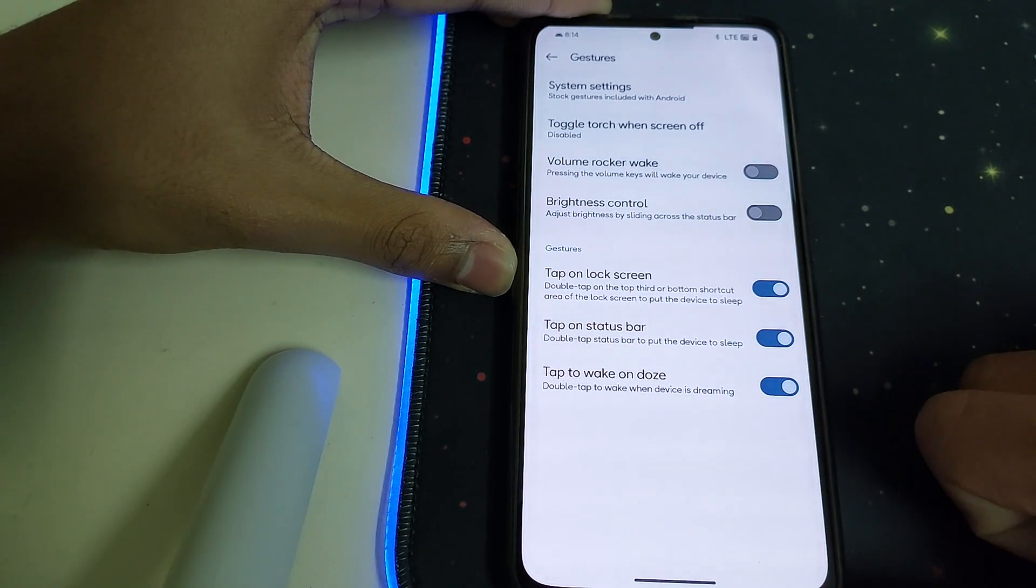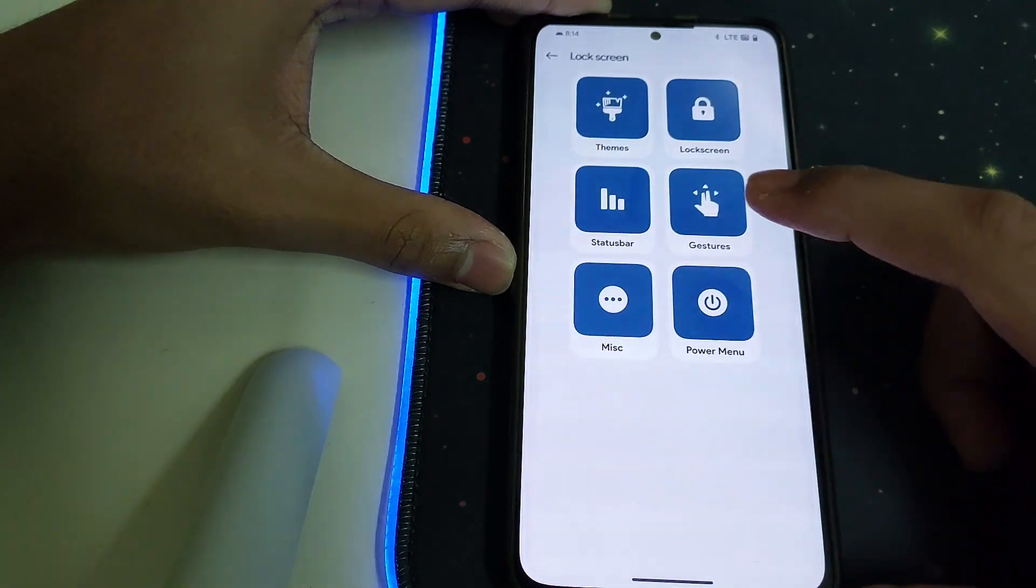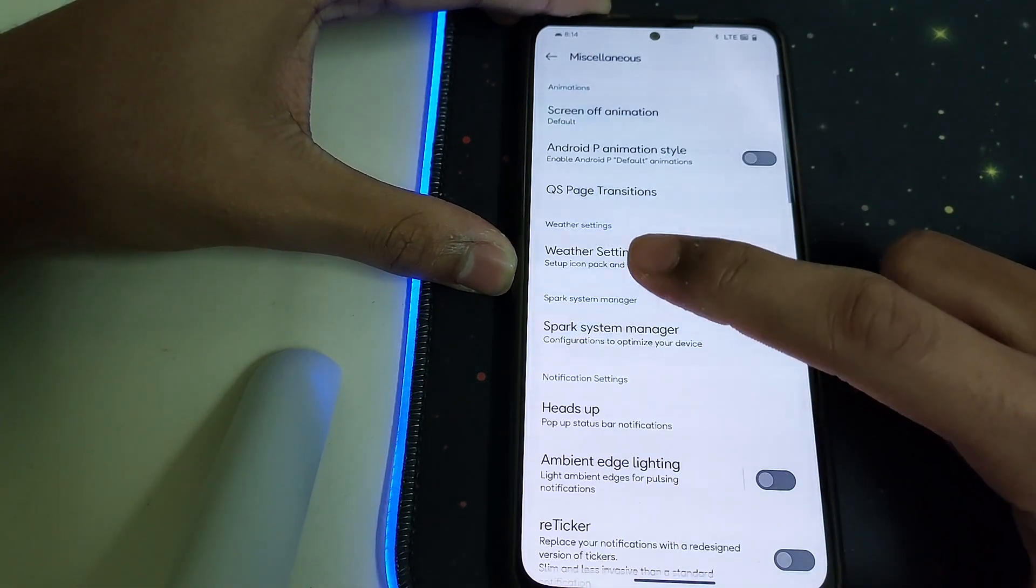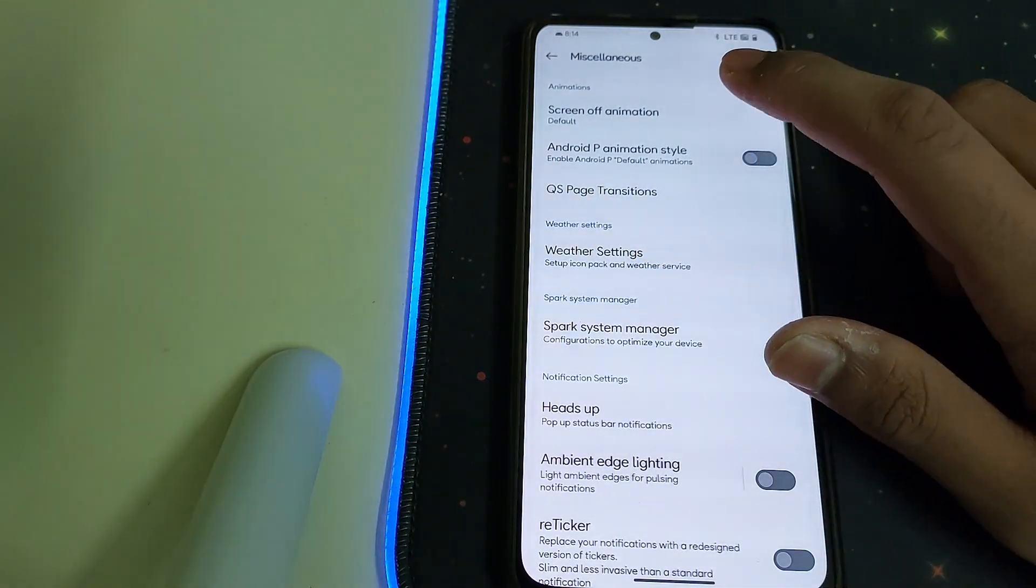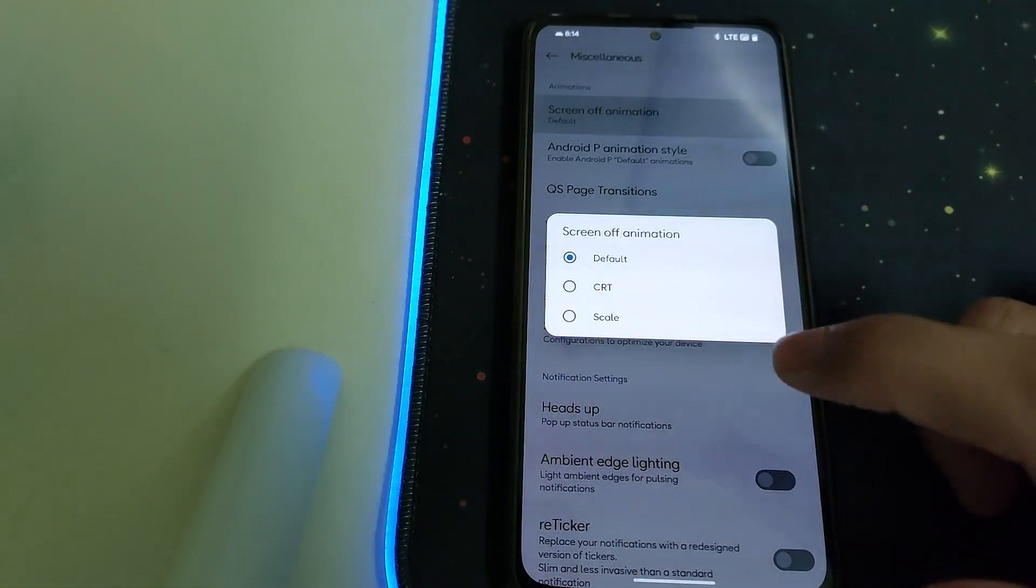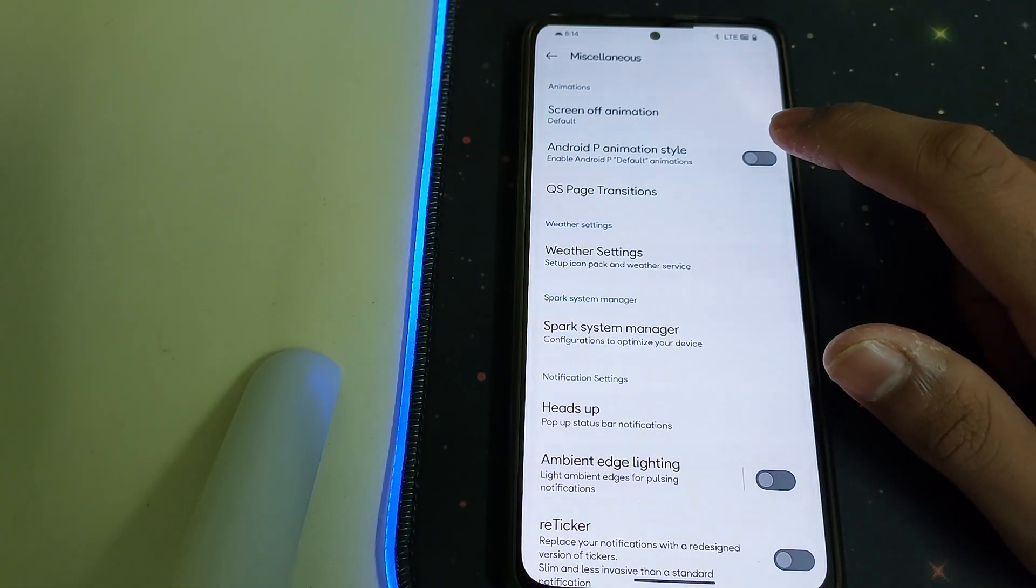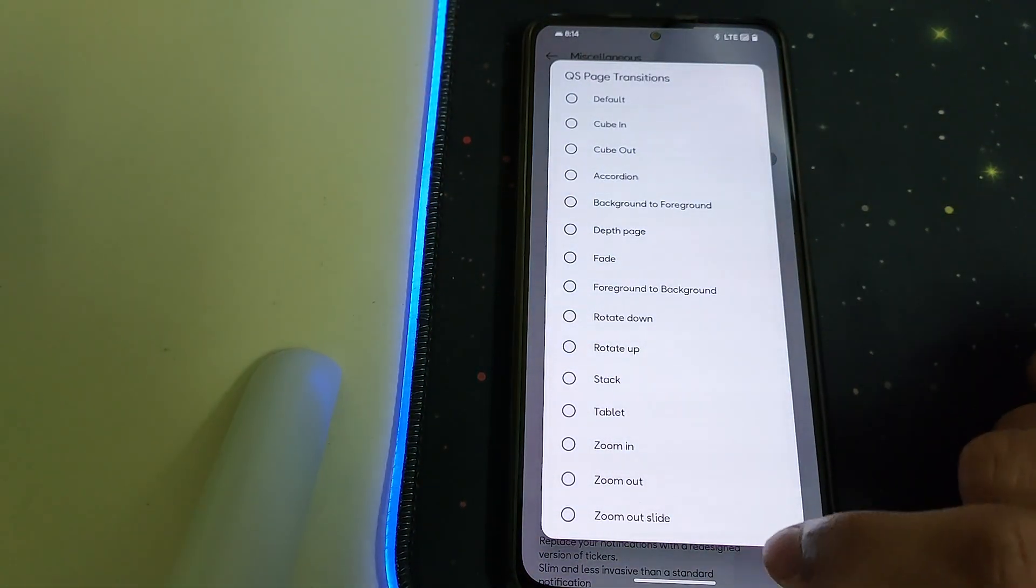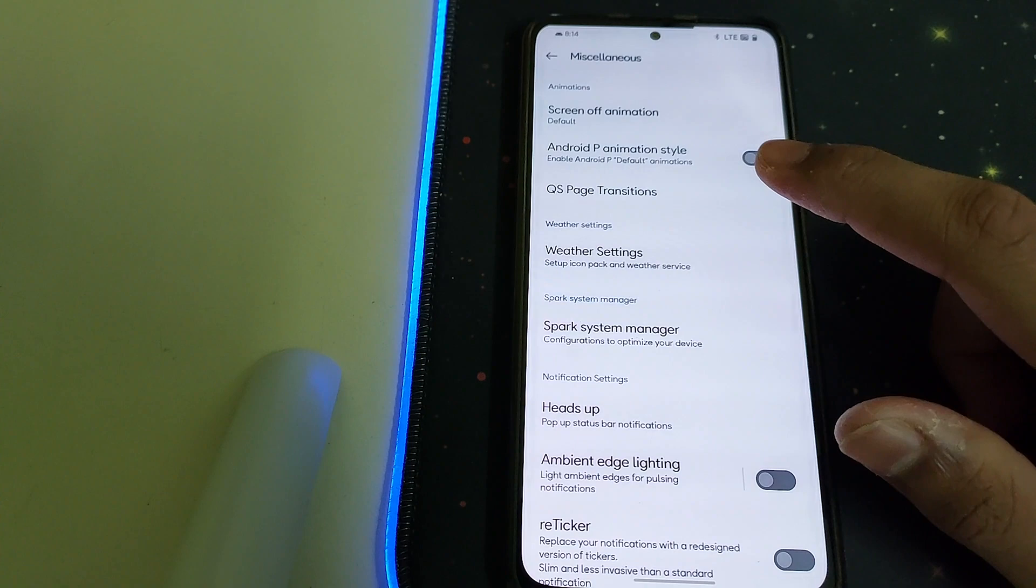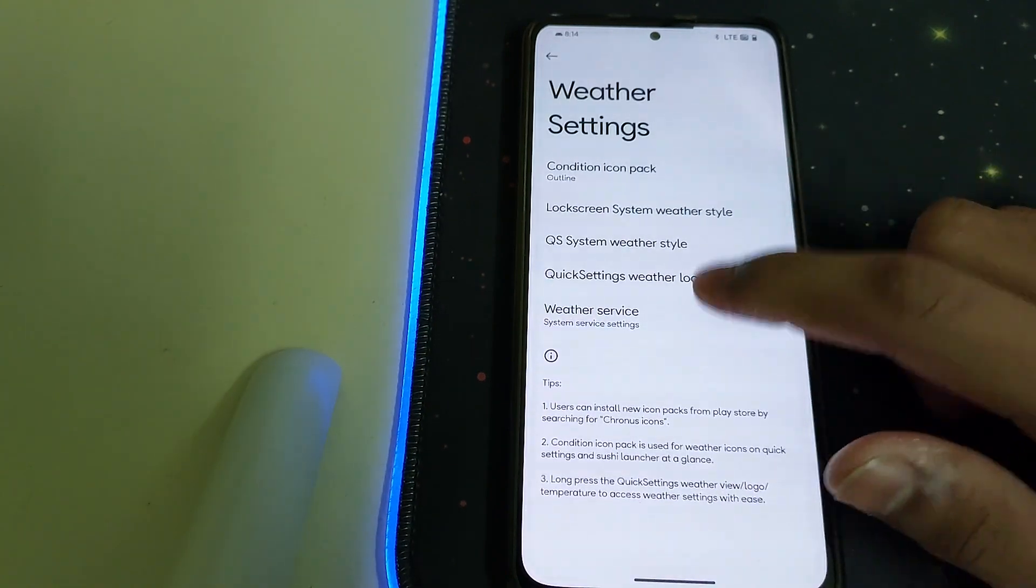That is it for the volume rockers. Now under the Miscellaneous we have screen off animation, Android P animation style. We have the weather settings under that.